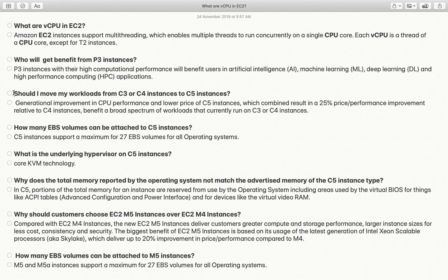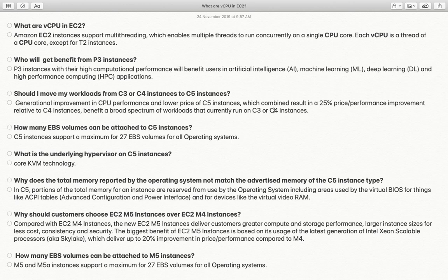Should I move from C4 or C3 instance type to C5? The answer is yes. C5 has at least 20% less price and better performance. All instances currently running on C3 and C4 can be migrated, but keep this in mind: instances that do not support ENA — Elastic Network Adapter — will not be migrated to C5 directly; you will have to perform some additional steps. So not all instances can be migrated from C4 to C5 without taking care of the ENA section.